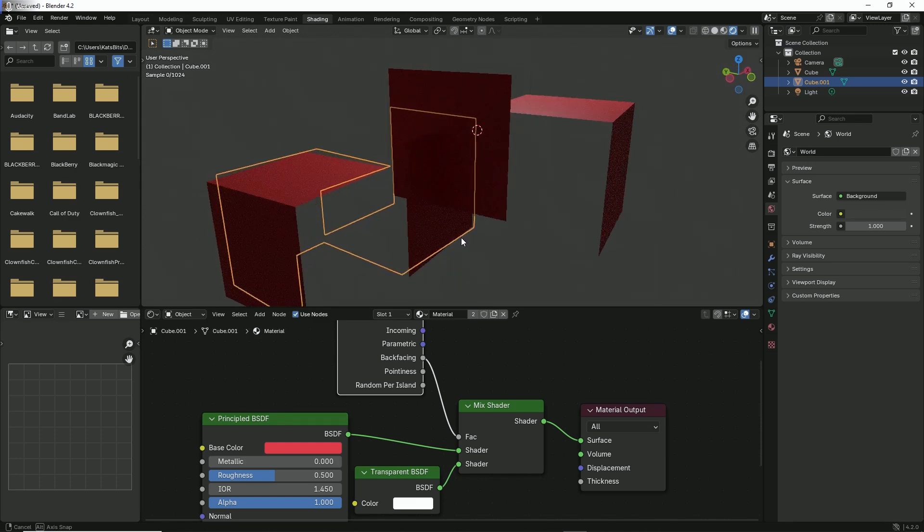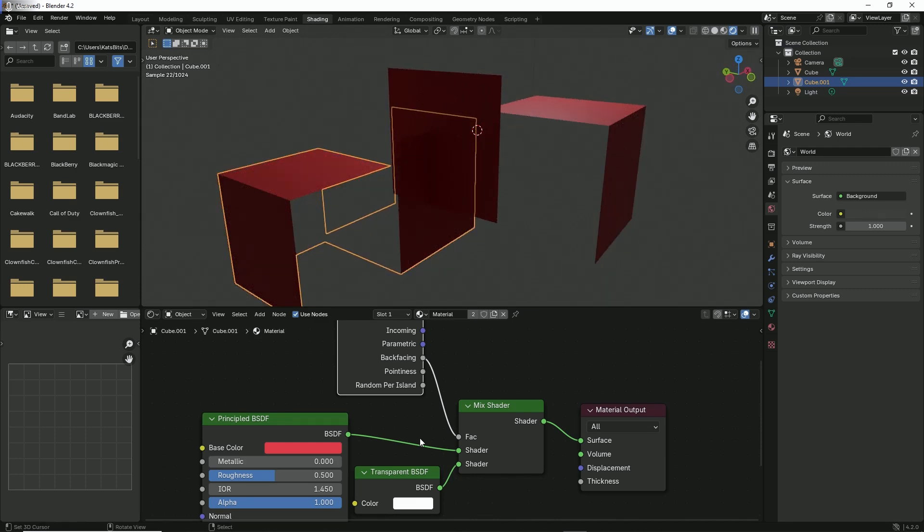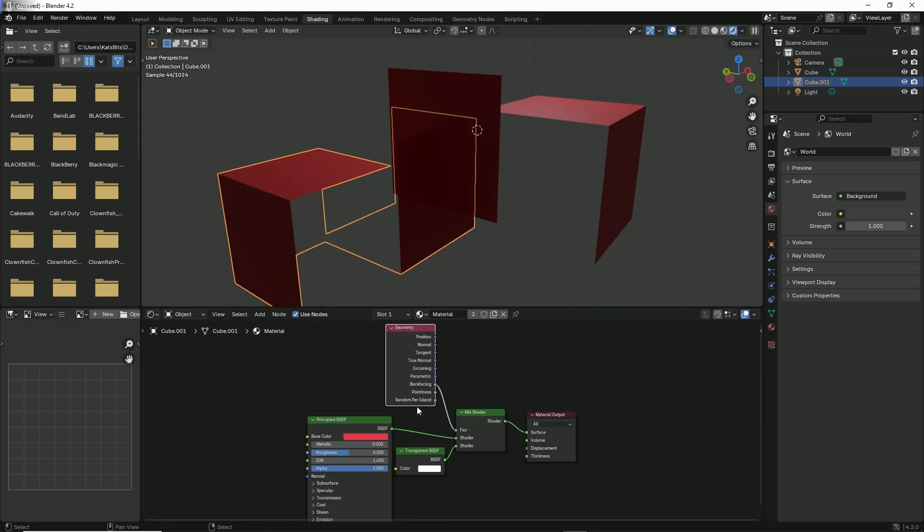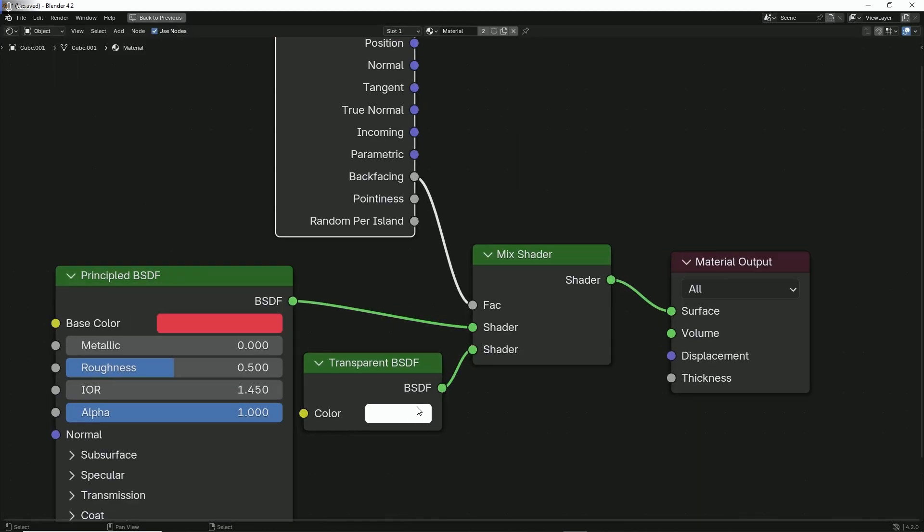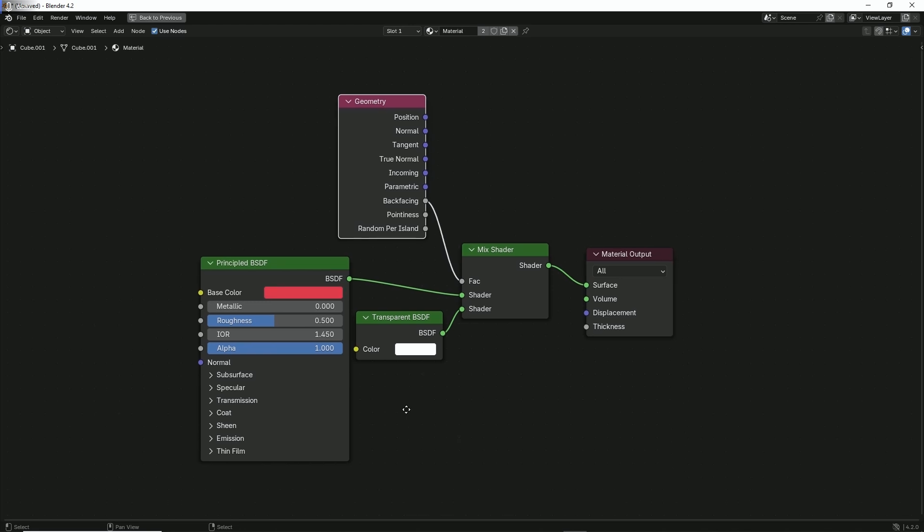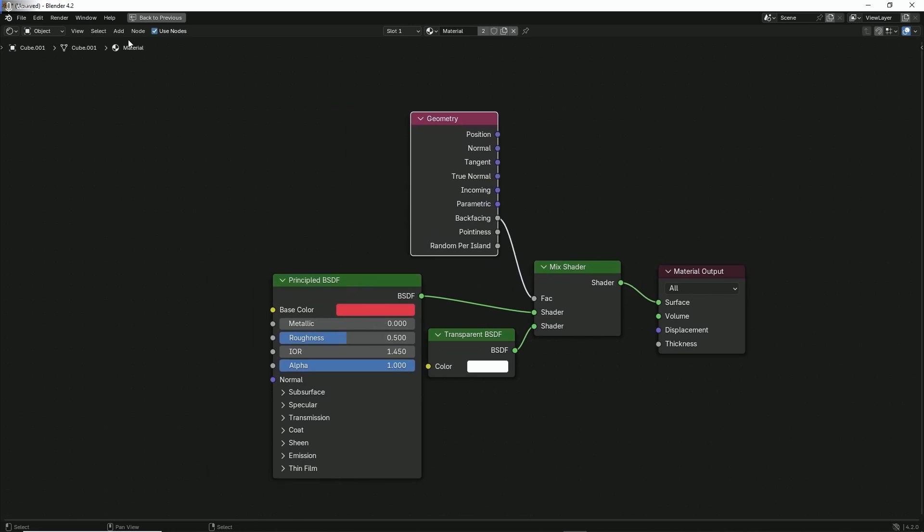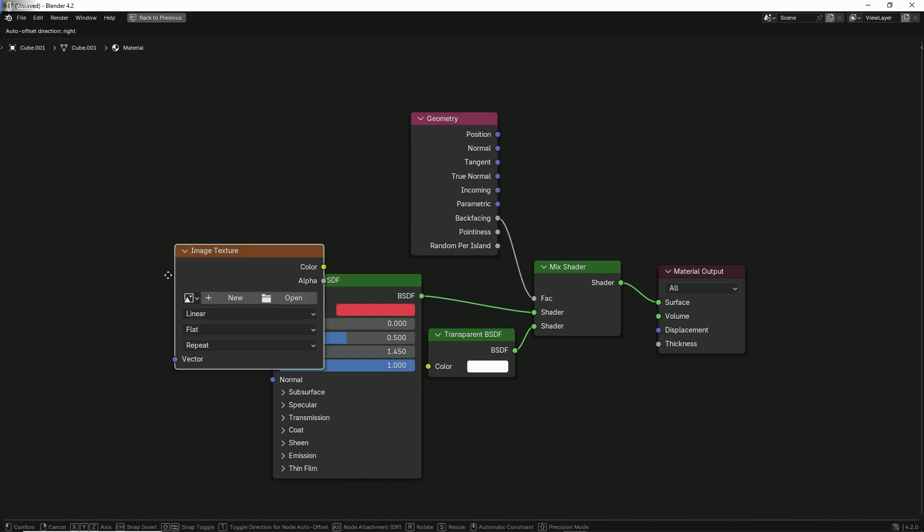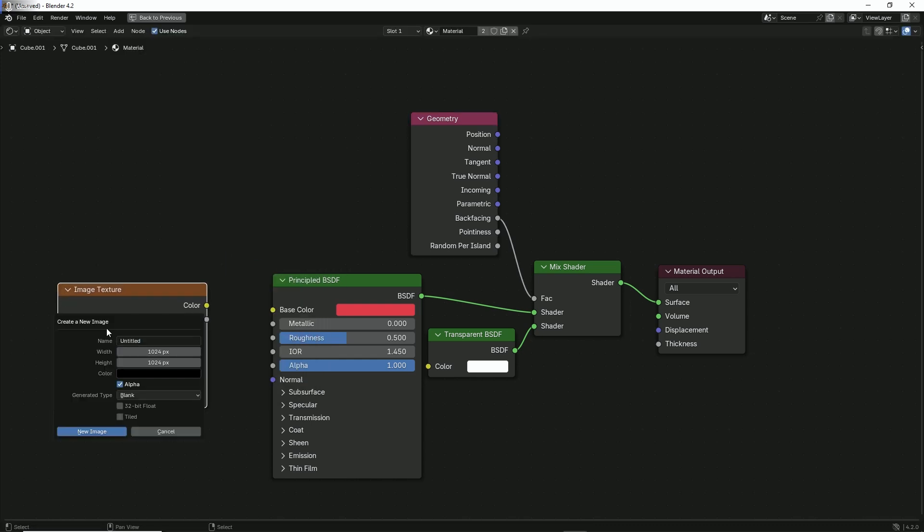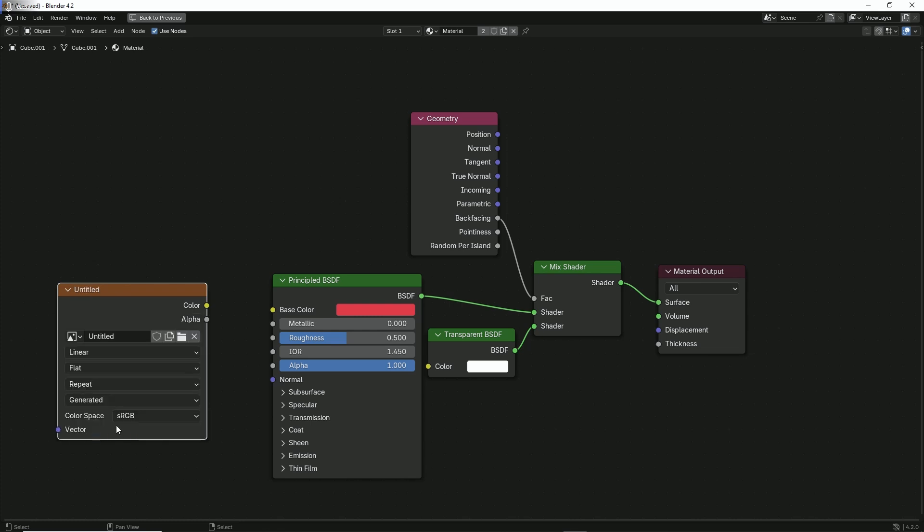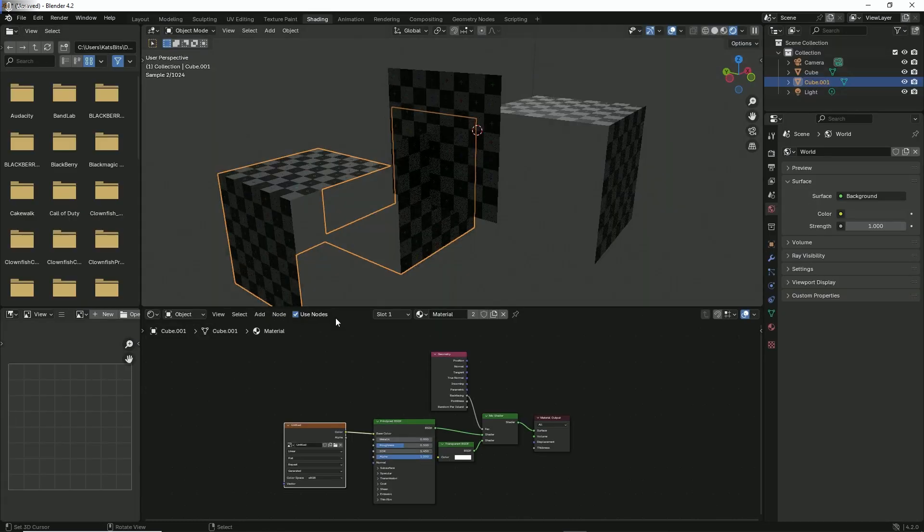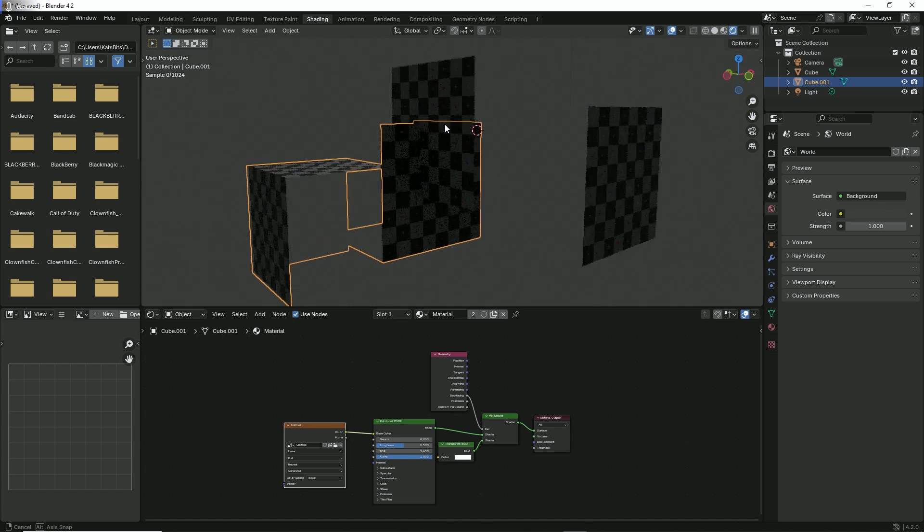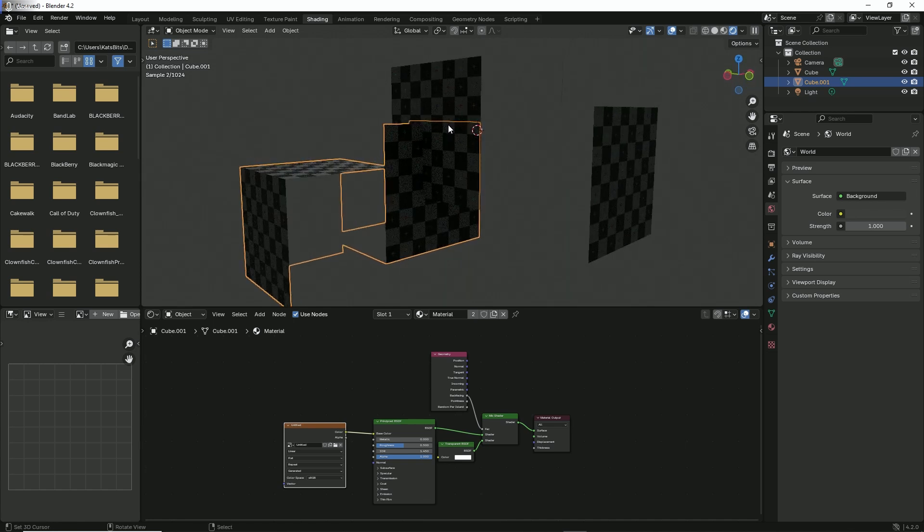So there's our material tree. That's a simple one. If we wanted to add an image to this, all we do is add Image Texture and do the usual things - UV grid image, drop that in, and there we have texture applied to the outside face but the backface is culled.